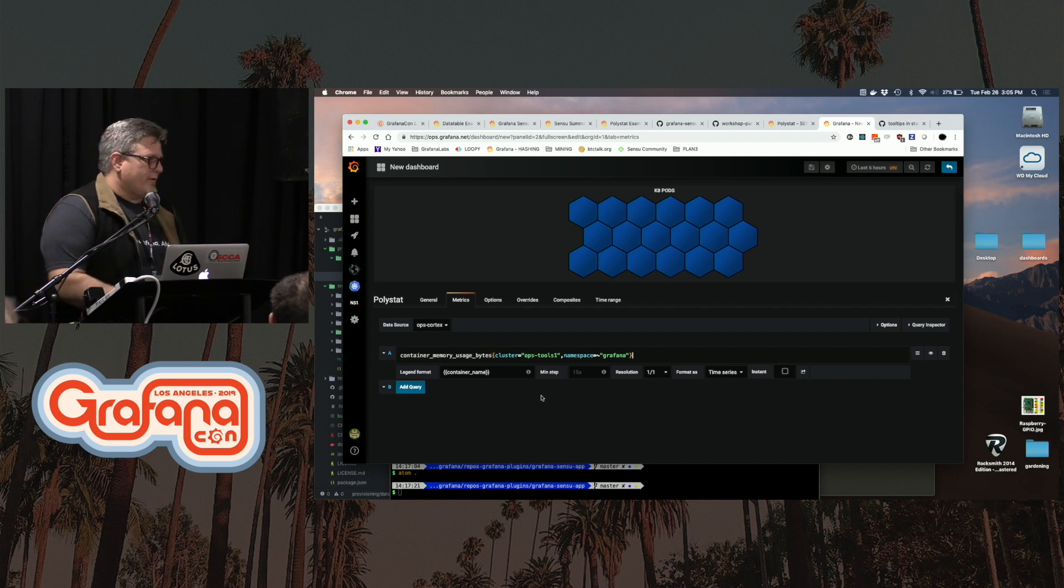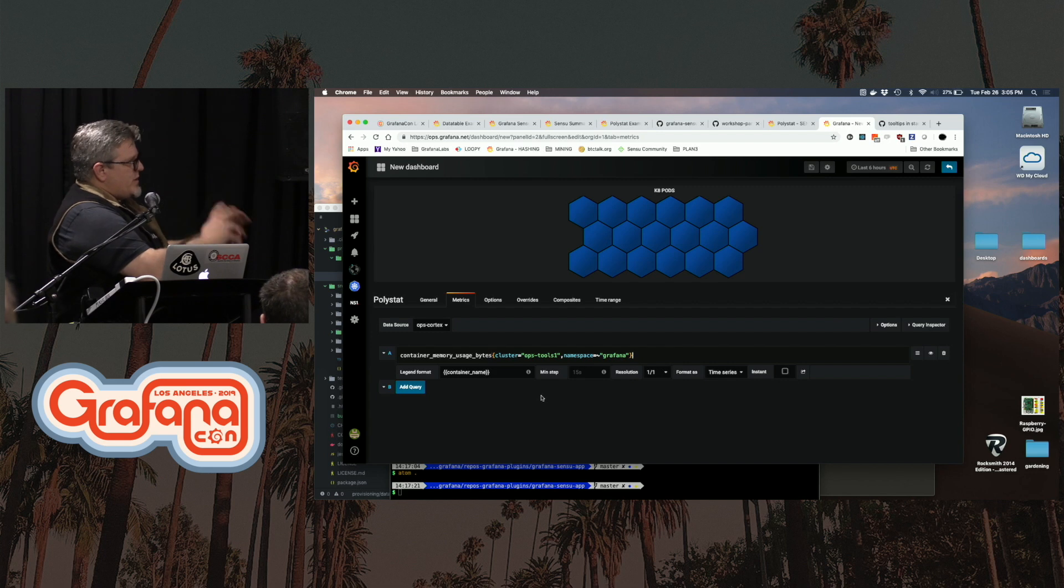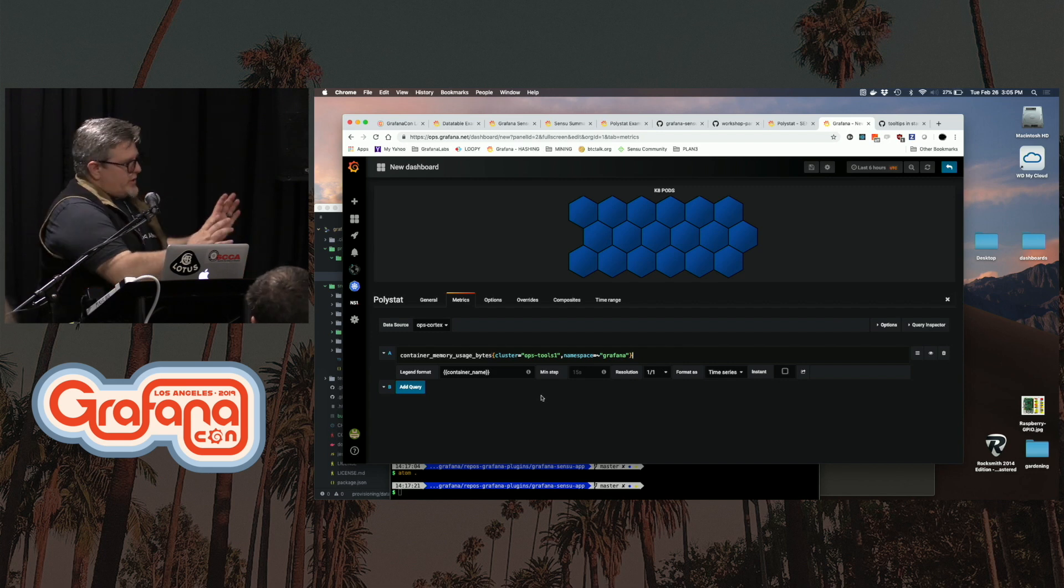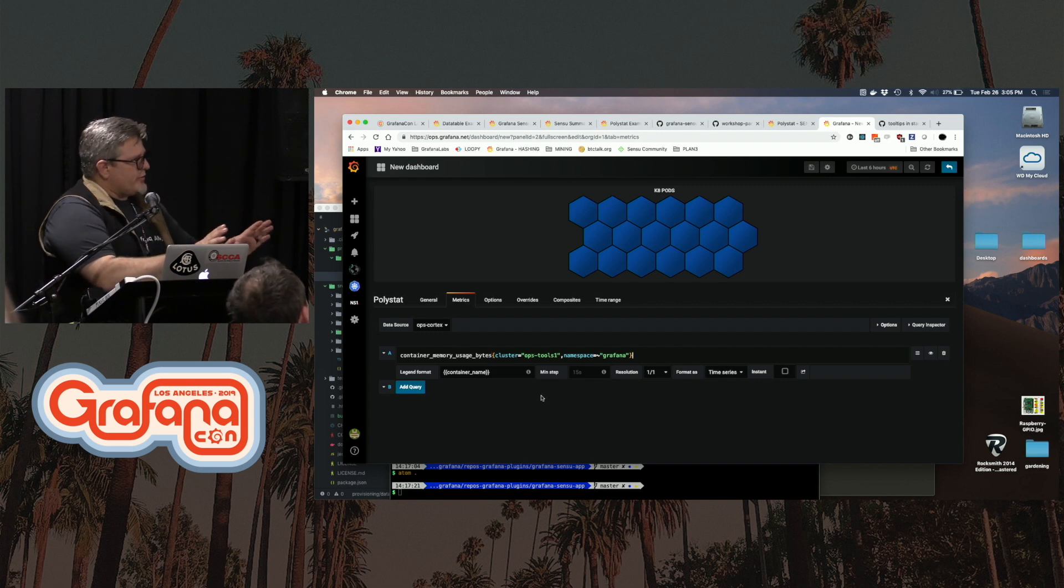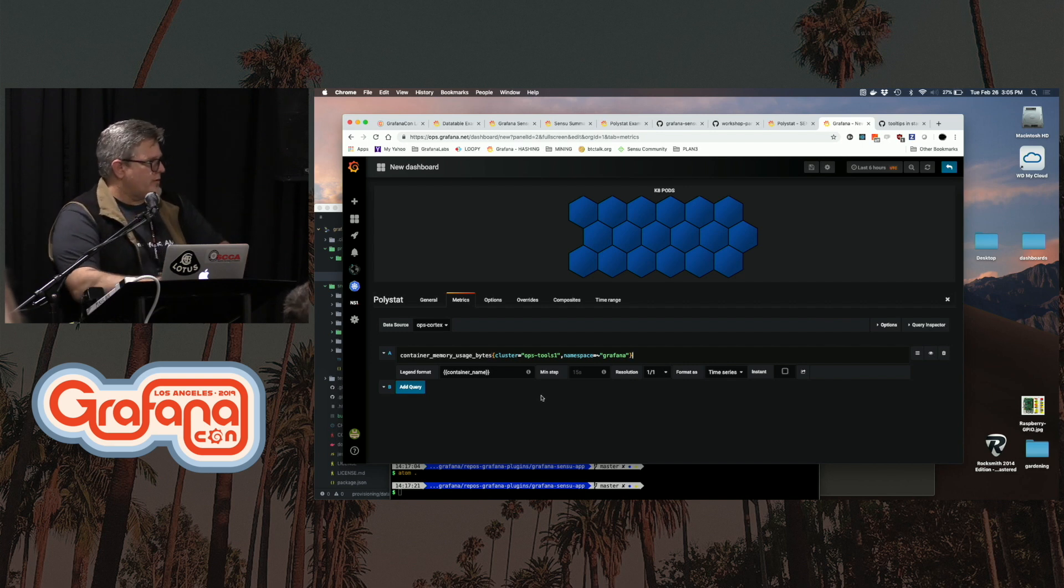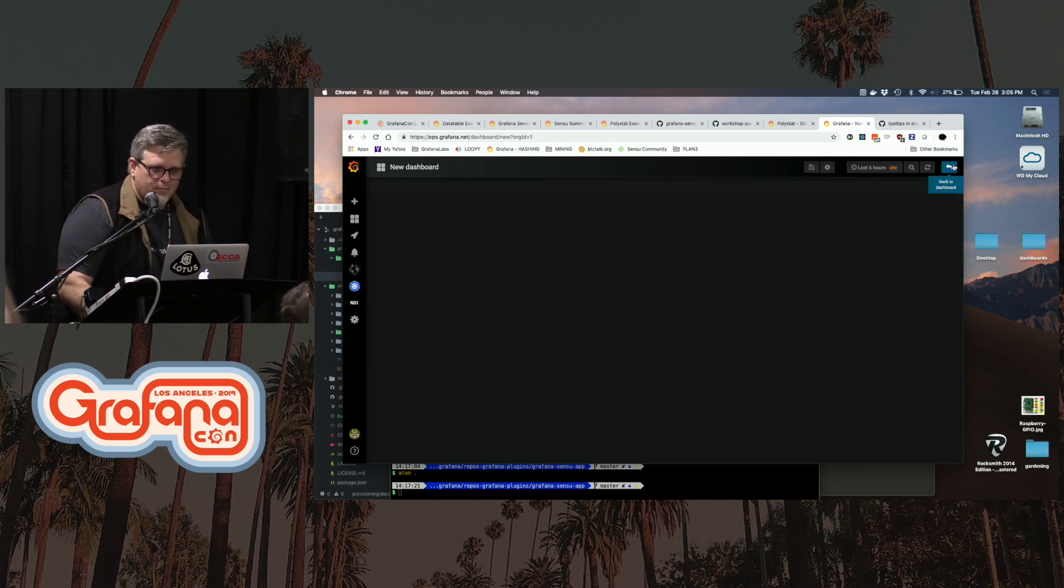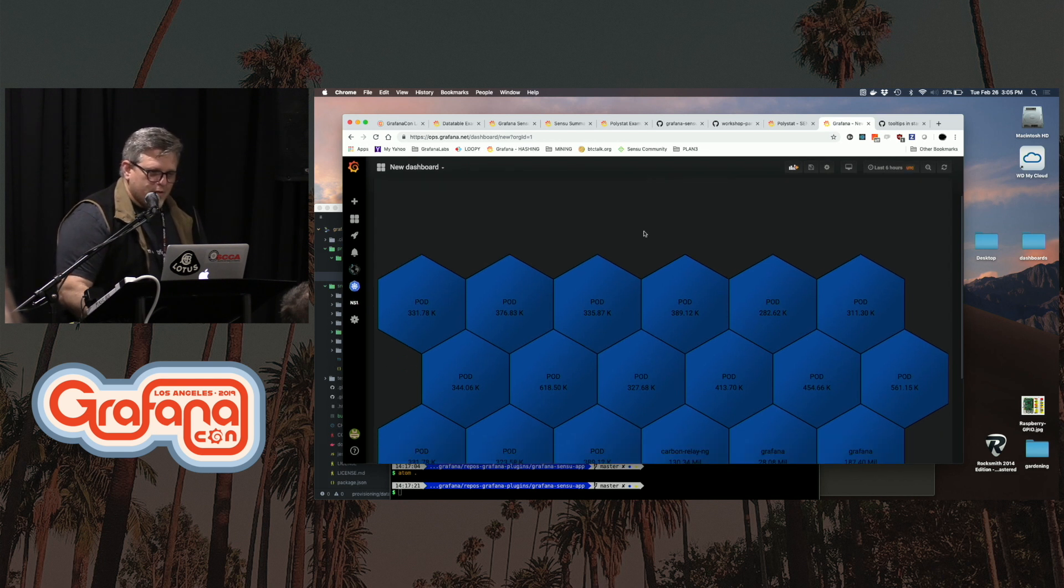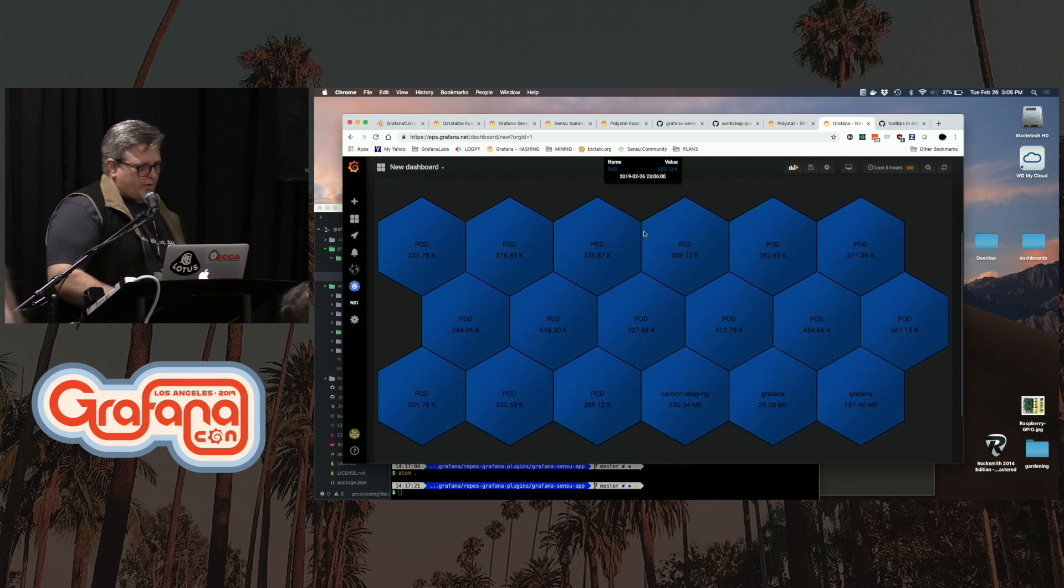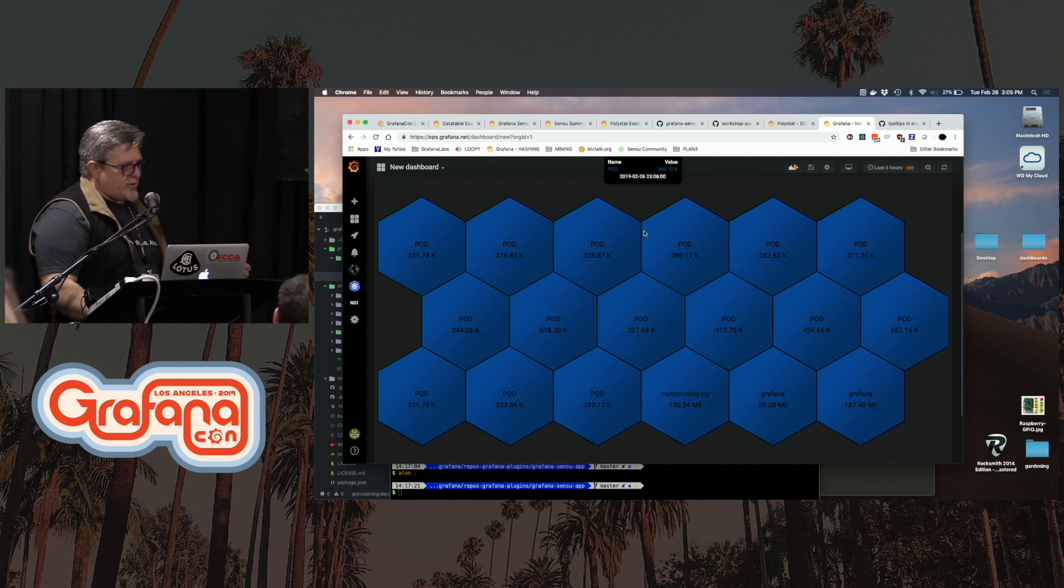So instead of having to create single stat panels that says what's this pod doing, what's this pod doing, what's this pod doing, this will give you an overview of metrics about the entire pods. It will auto-generate and auto-layout. There's thresholding included with this and composites included with this.